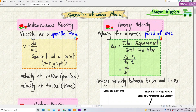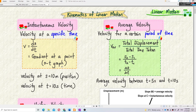We have average velocity and instantaneous velocity. Instantaneous velocity means velocity at a certain specific time — we use the gradient at a certain point, ds/dt, the gradient at a certain point of the displacement-time graph. That is instantaneous velocity.